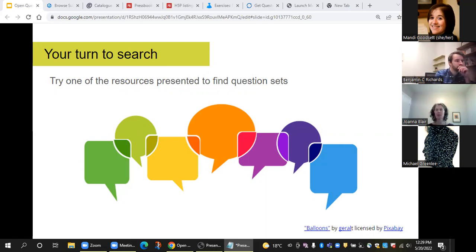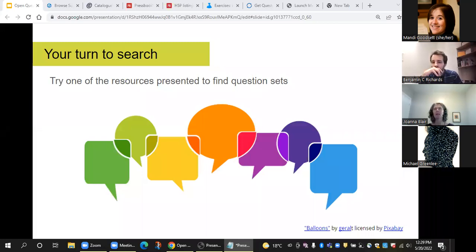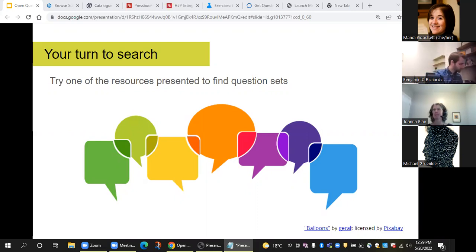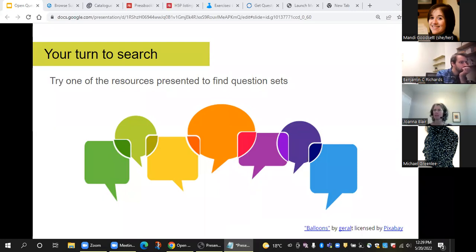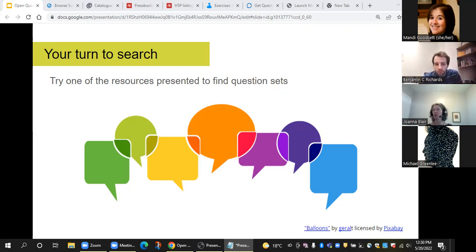For H5P, with our institutional subscription or accounts, we can also share questions within our institution, so there are question sets that make it easier to reuse within your LMS. I can see Michael is browsing through Pressbooks — try using that filter for books with H5P activities.